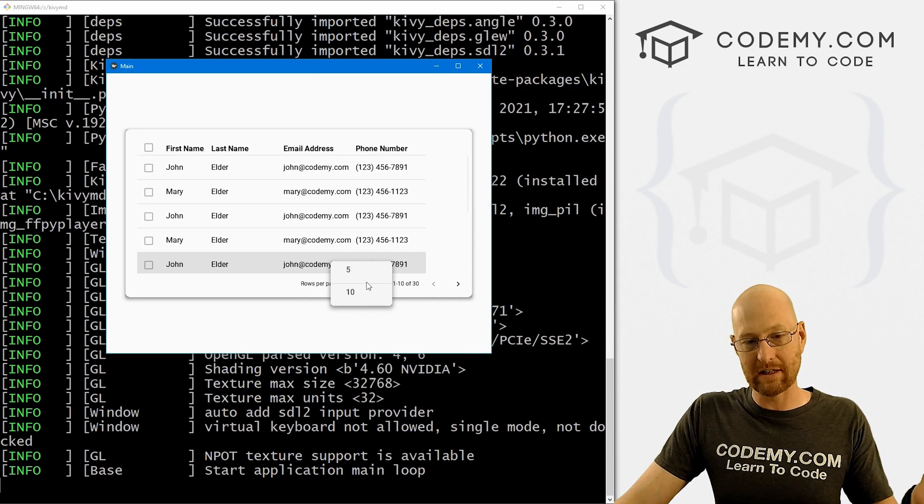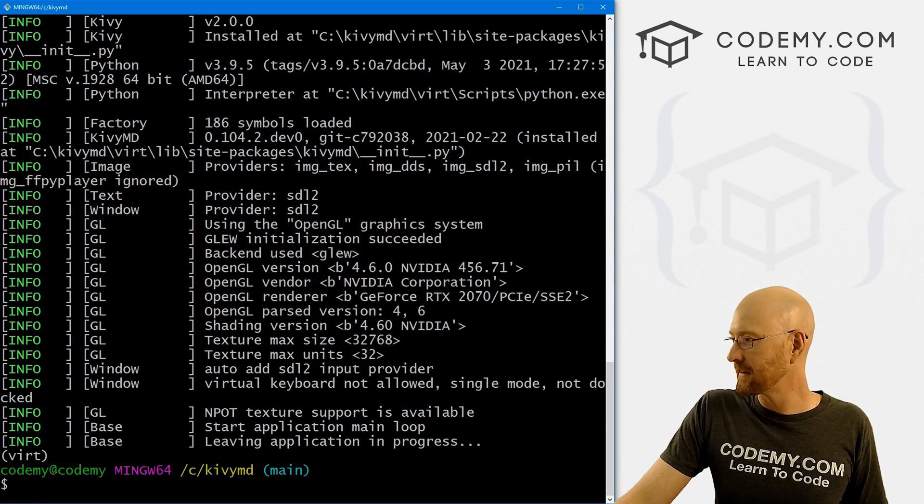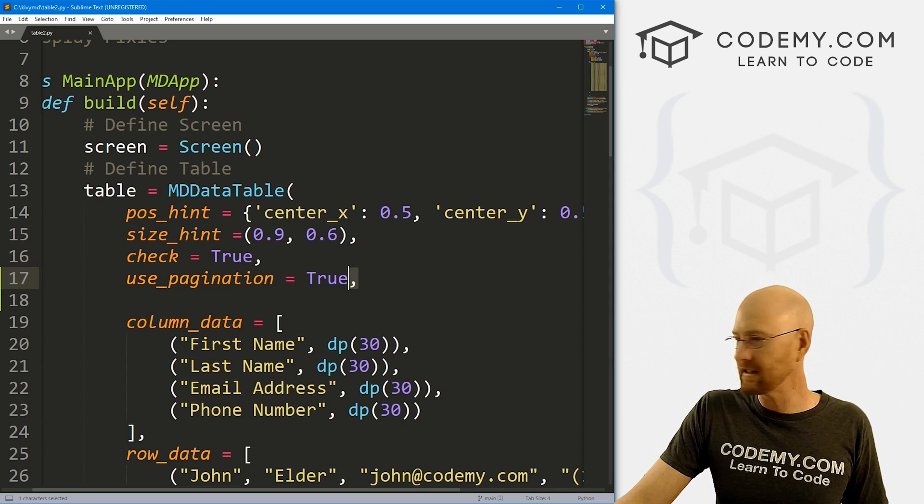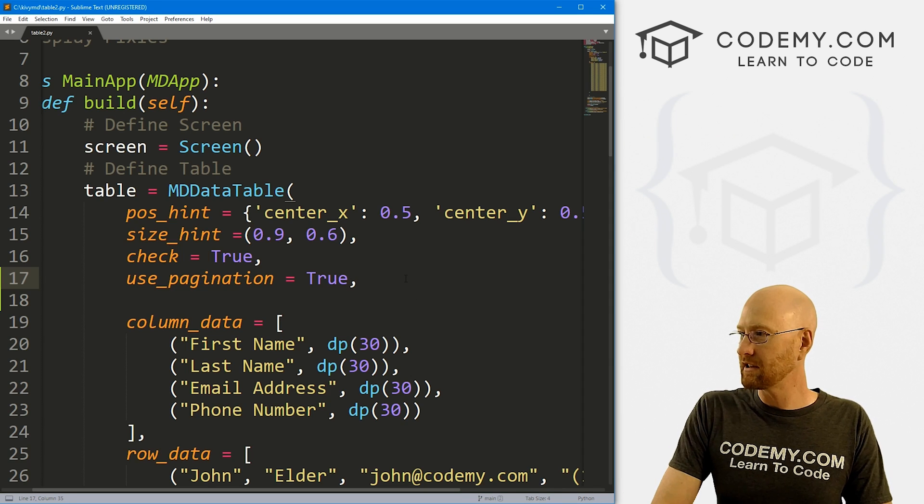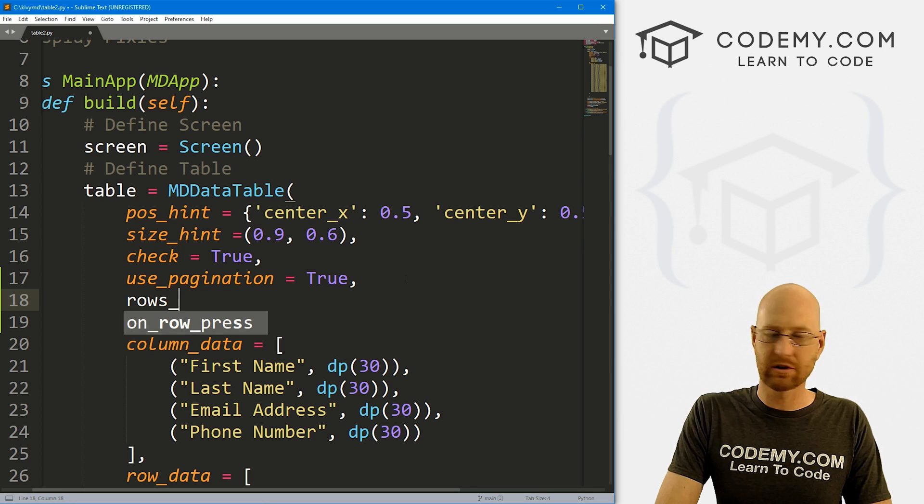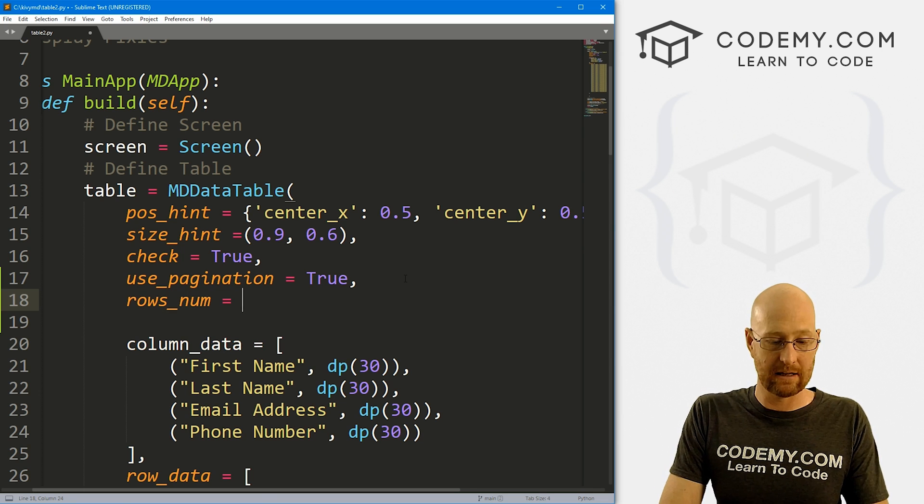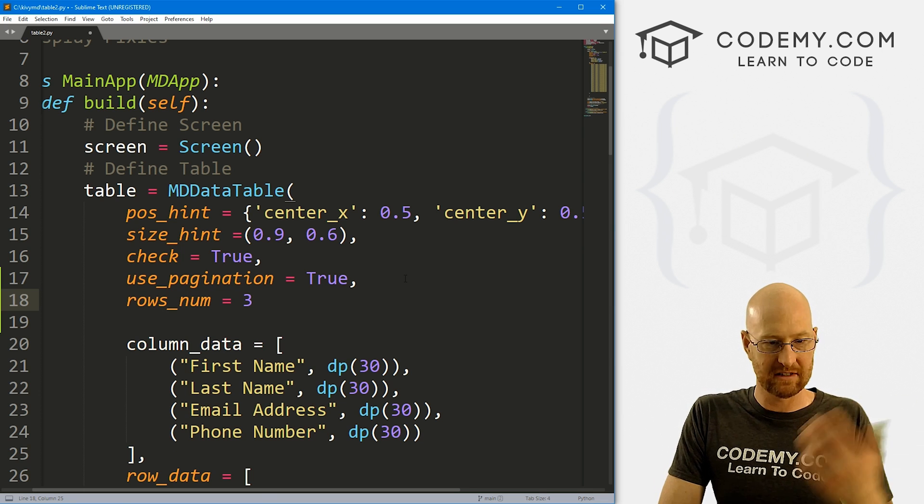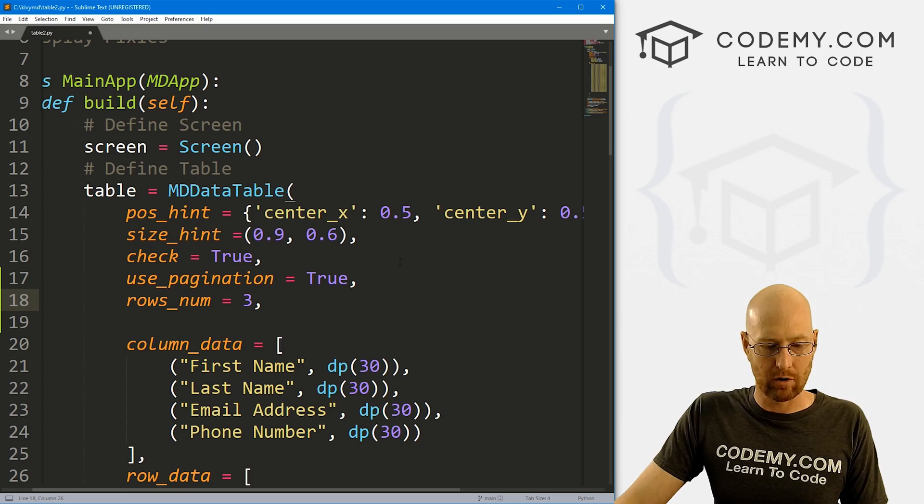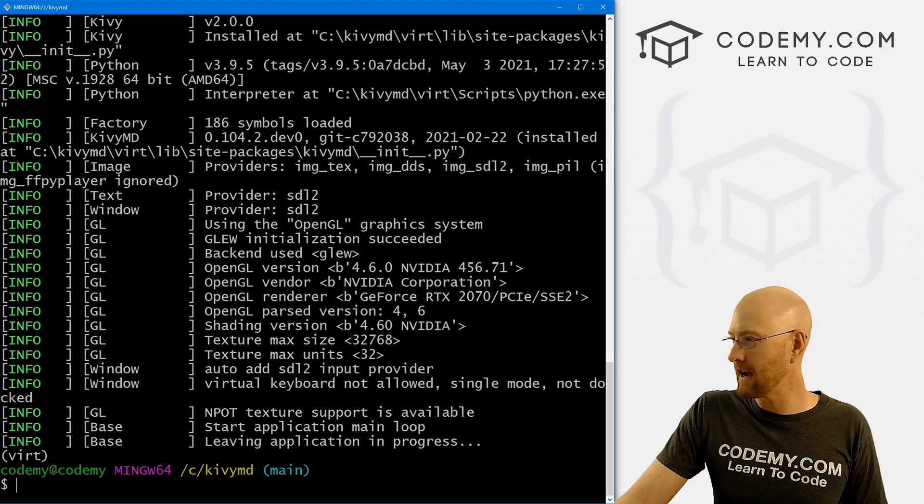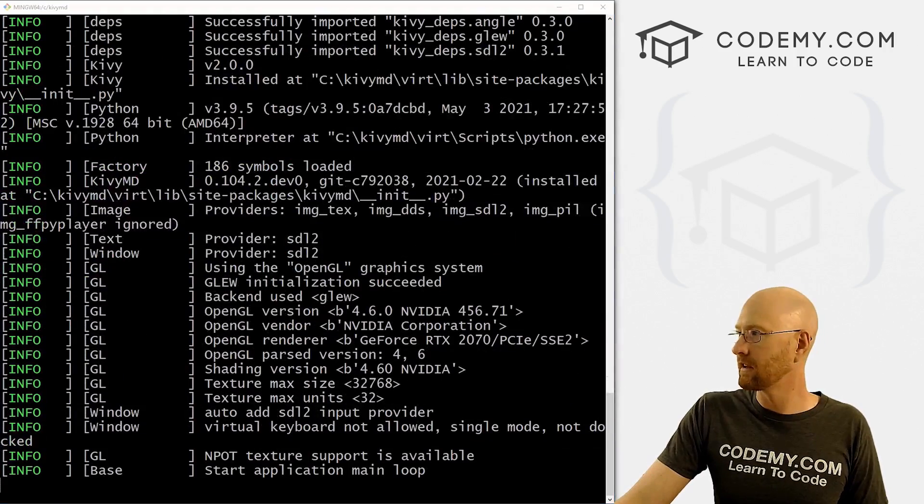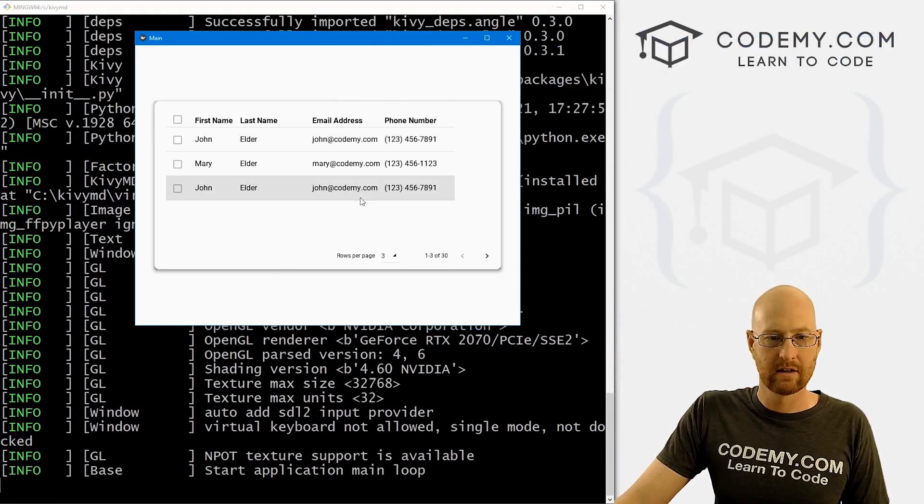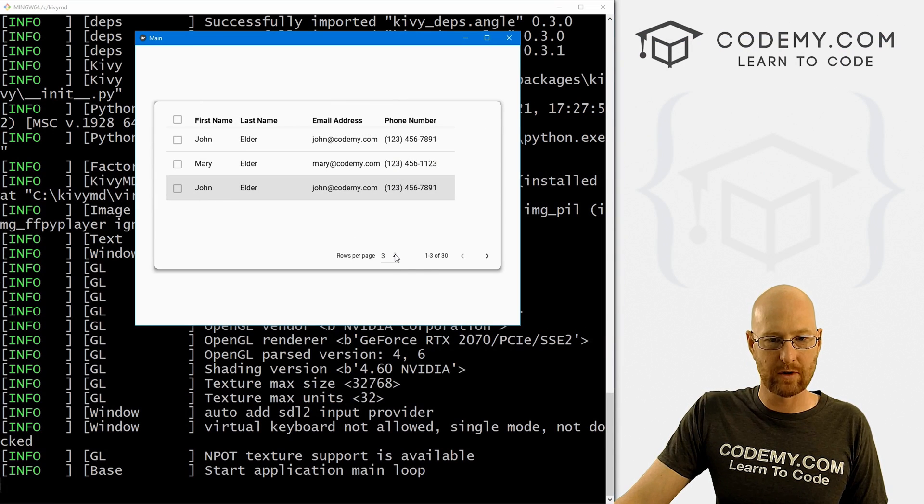What if you don't want to do in increments of five? How do you change that? Super easy. Head back over here. We can just go rows_num and set that equal to anything. So I'm going to say, let's say we want three per page. So if we save this, head back over here, run it again.